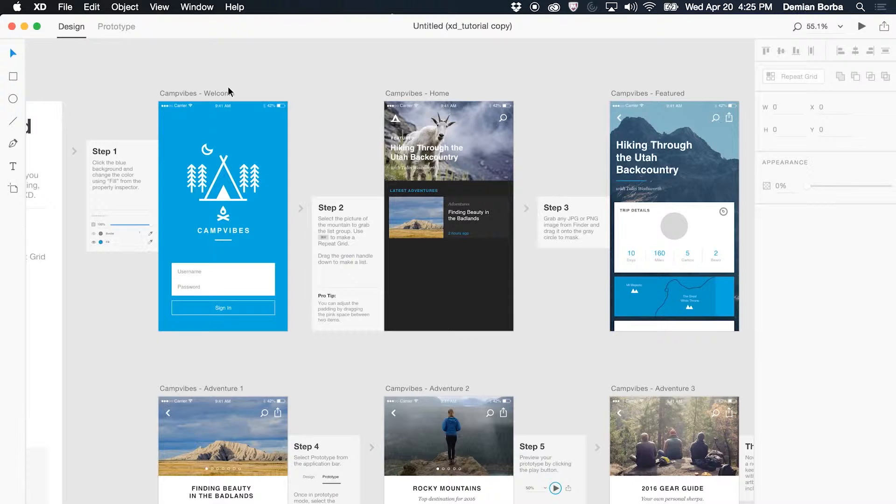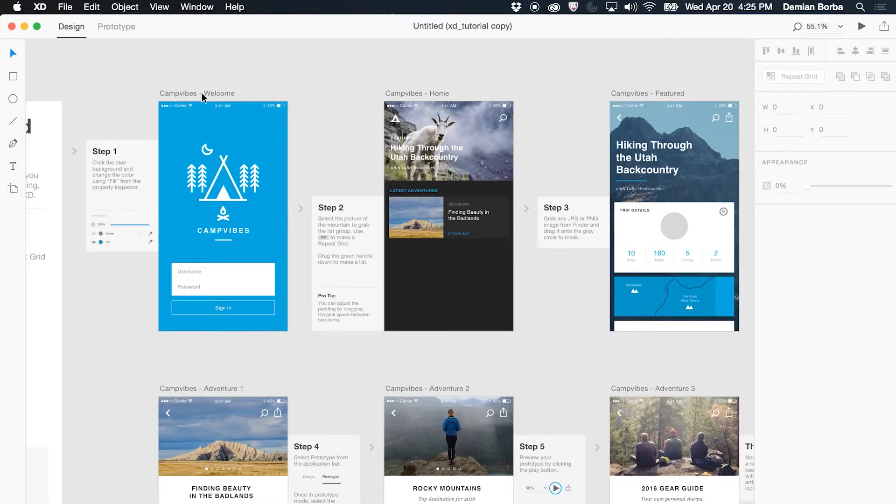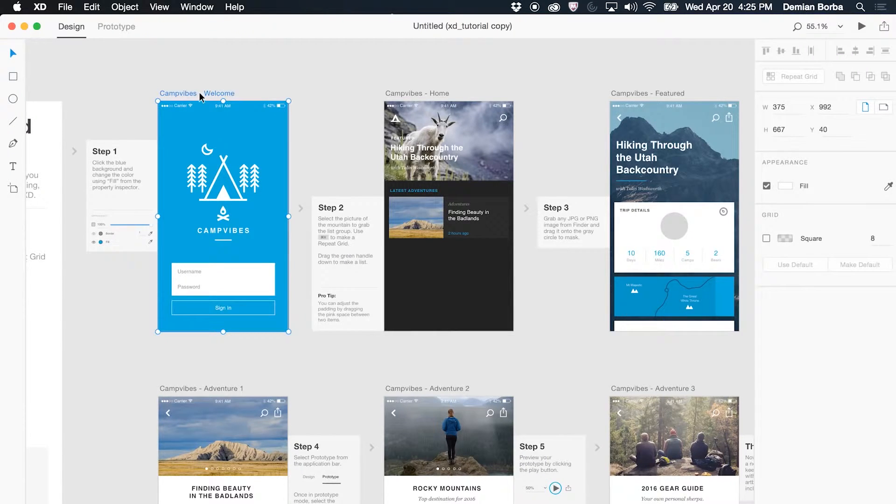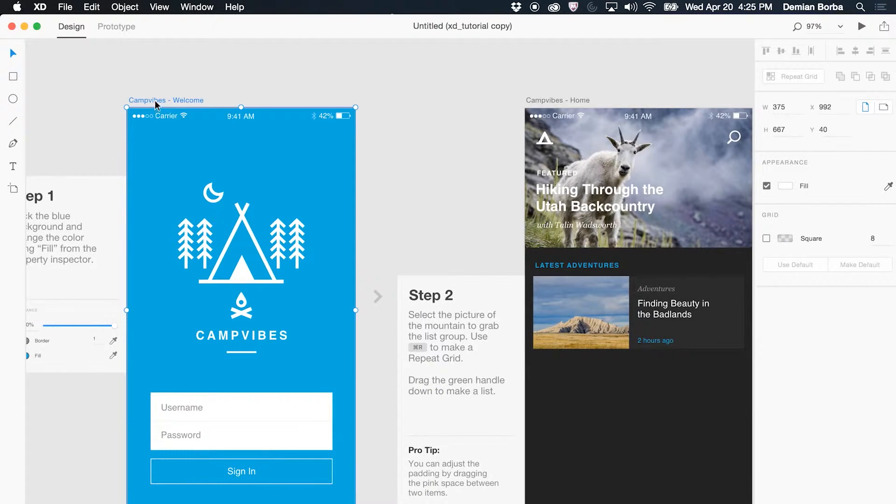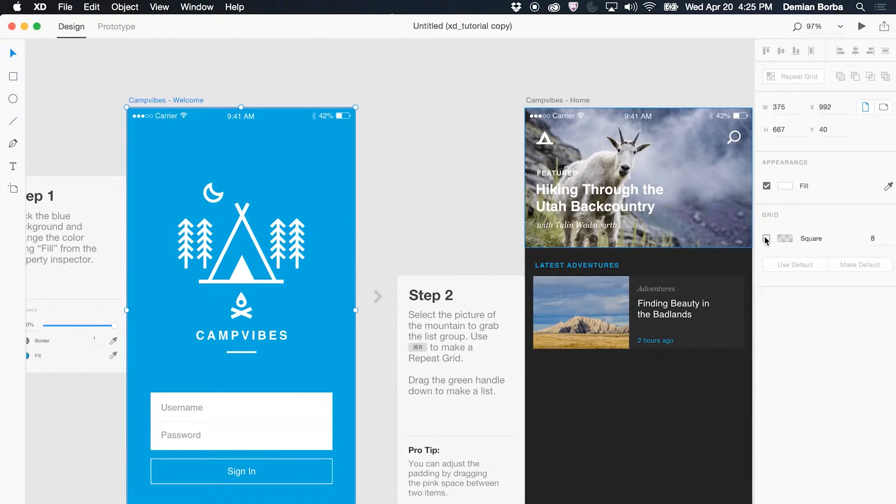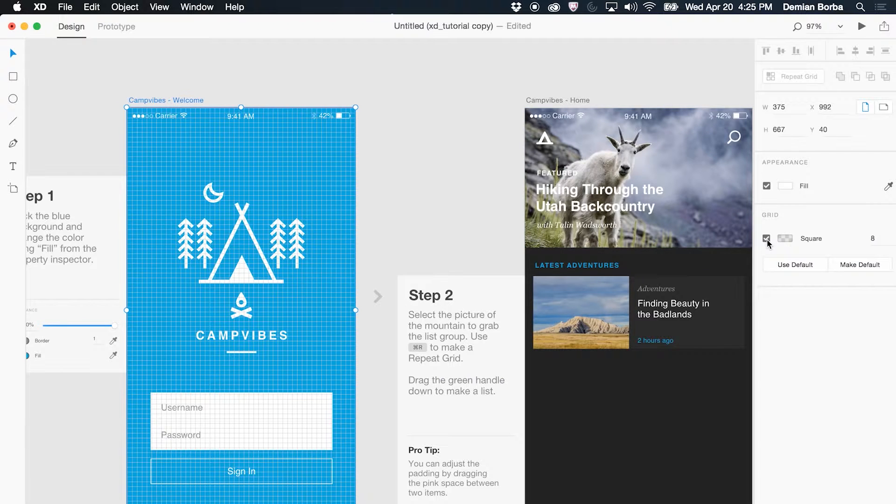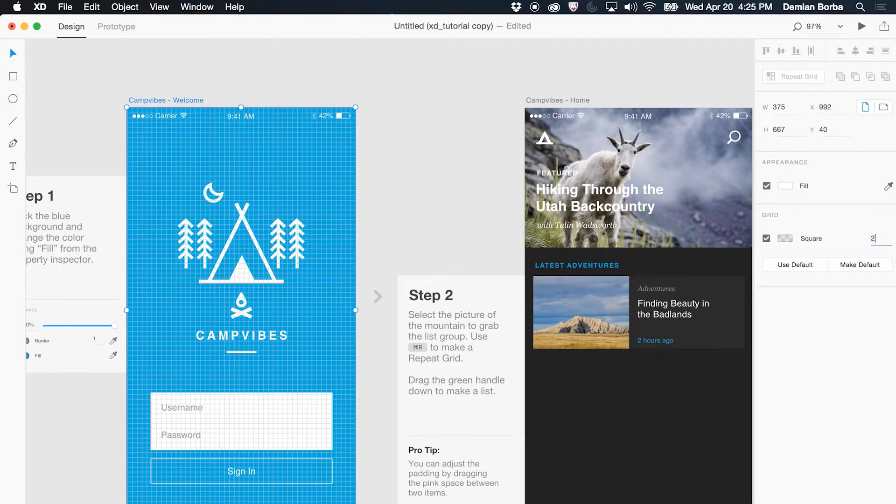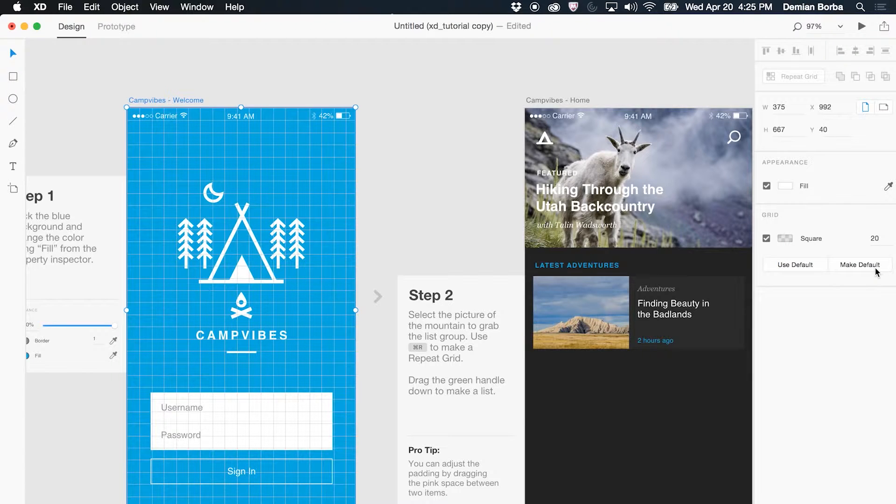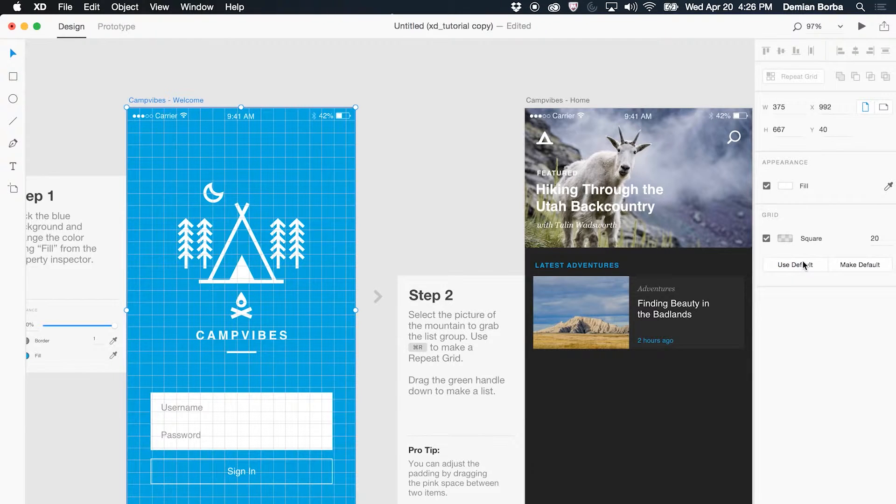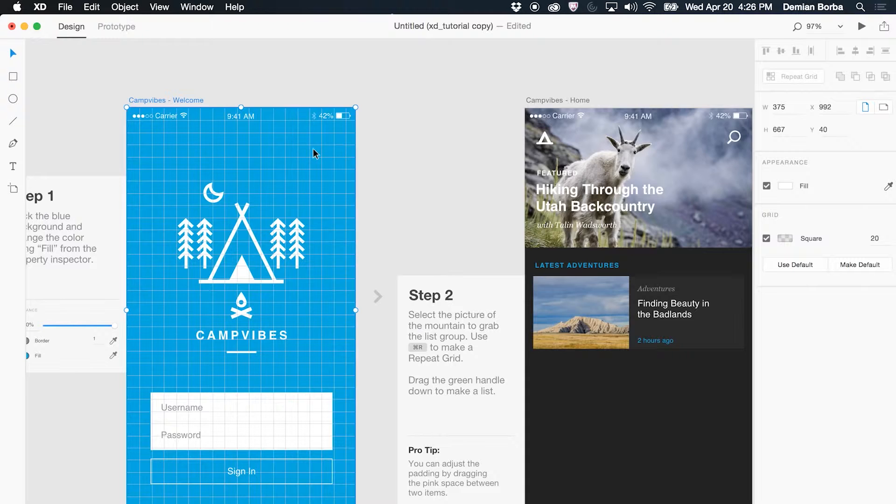Let's talk about grids. Grids is one of the most requested features in user voice, and we have the first iteration of grids here in this build. To access the grids you have to select the artboard by clicking on its title, then go to the property inspector and activate the grid. Here you can change its size, make this the new default size for grids, or use the old default one.